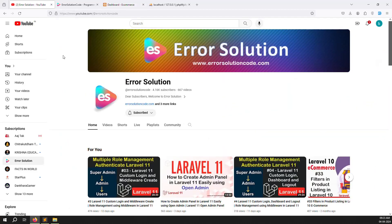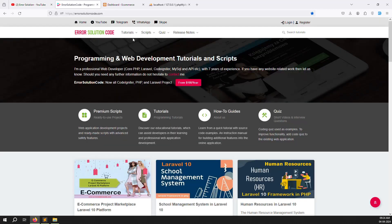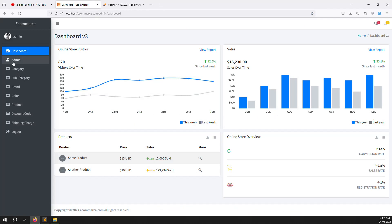If you are new to the channel or this series, please subscribe and press the bell icon so you always get notifications for new content. If you want to buy any script, go to our official website errorsolutioncode.com. For freelance work, contact us via Telegram, WhatsApp, or preferably Skype.